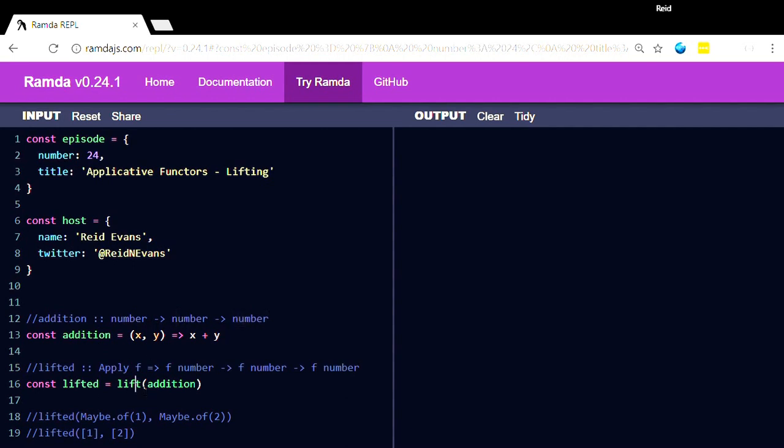Once we have lifted addition, then the result lifted here is given some applicative of a number and another applicative of a number, it'll return an applicative of a number. Now I haven't exactly defined applicative, but stay with me here.